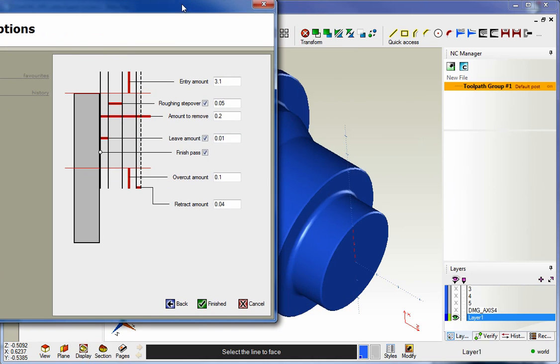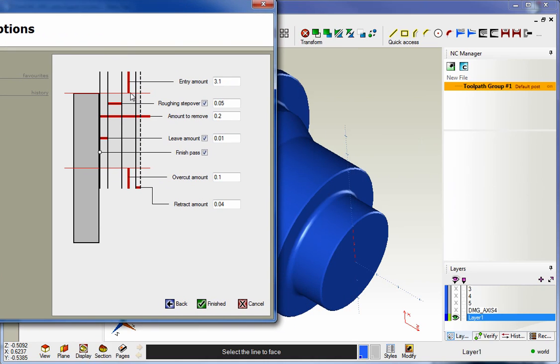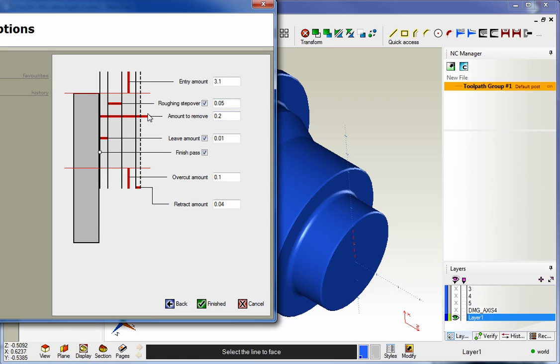Now this entry amount, this is just how much we want to start before the very top of that vertical line, and in my case I've got 3.1. Then we have a stepover amount. You can see this is all very nicely laid out. There's our stepover, I've got 50 thousandths, and then the amount to remove, that's the total amount to remove, I've got 200 thousandths there.